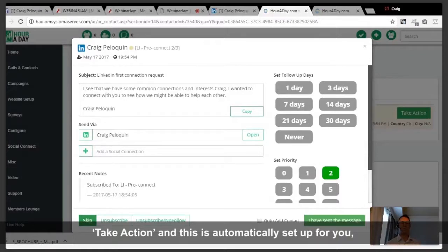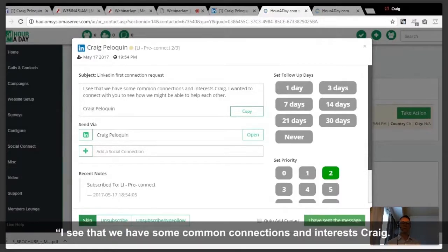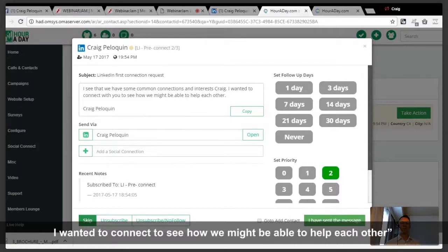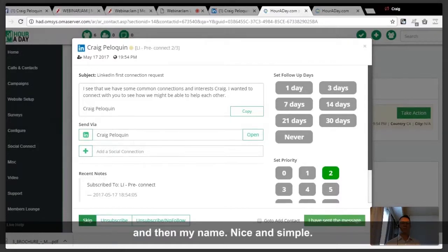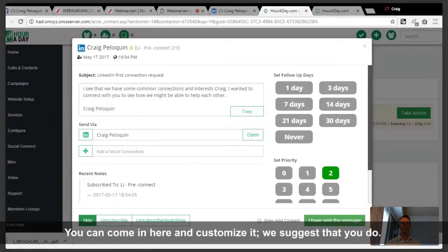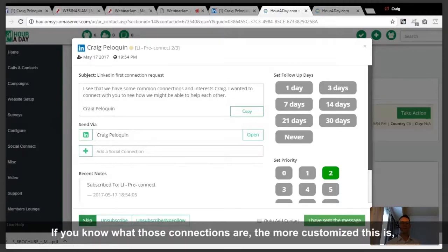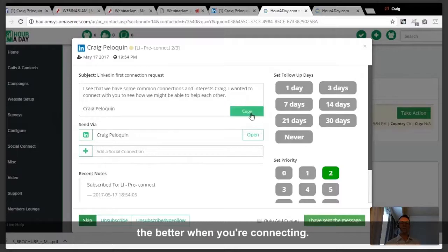So you go to take action, and the message is automatically set up for you: 'I see that we have some common connections and interests. I wanted to connect to see how we might be able to help each other.' Then your name — nice and simple. You can come in and customize it, and we suggest that you do. The more customized this is, the better when you're connecting.